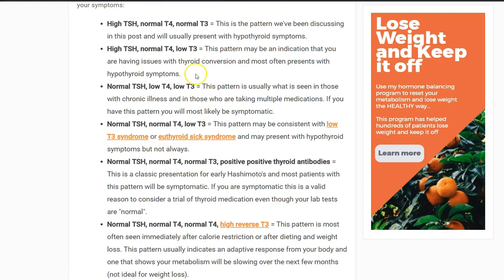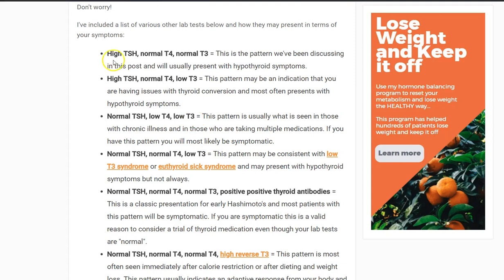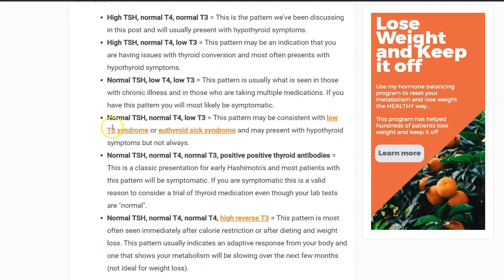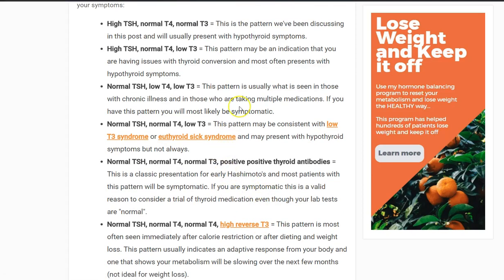So those are six nuanced thyroid lab patterns. The moral of the story is you need to get the full suite of lab tests — not just the TSH. Make sure you're getting TSH, T4, T3, antibodies, and reverse T3, and look at all of these together. Hopefully these patterns have helped you. If you have any questions, leave a comment below and I'll do my best to get through them. I hope you guys found this helpful, and I'll see you in the next one.